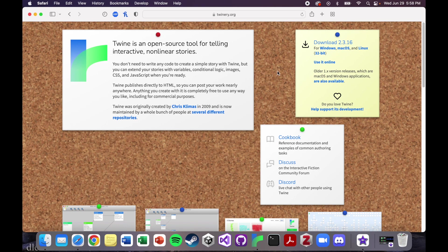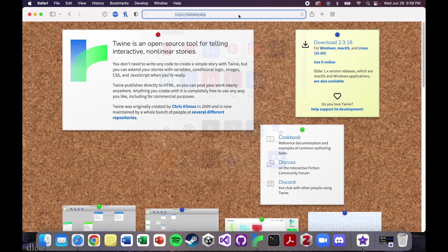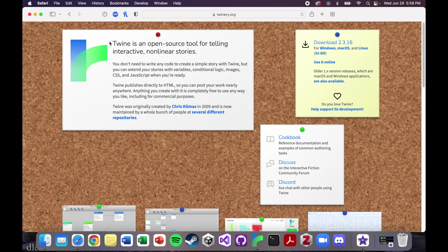The first major question is what is Twine? You can find it on twinery.org. Twine is an open source tool for telling interactive nonlinear stories. So what does that mean?